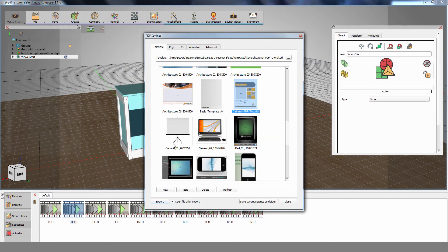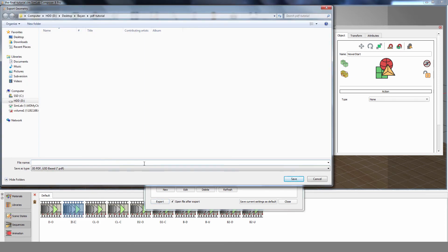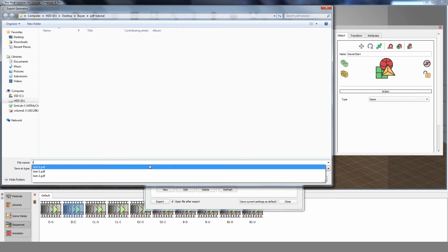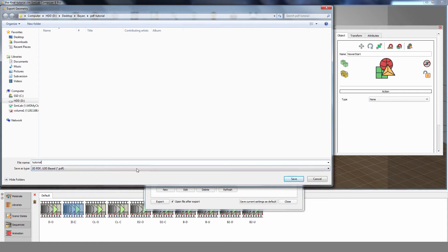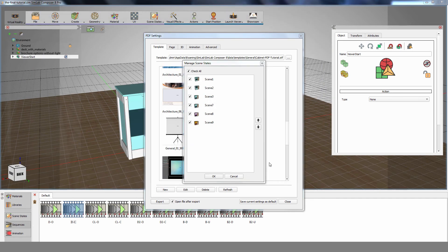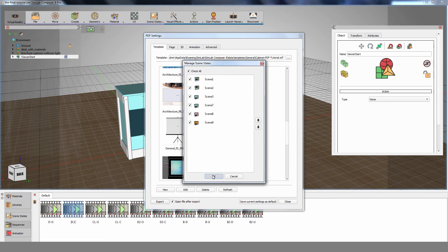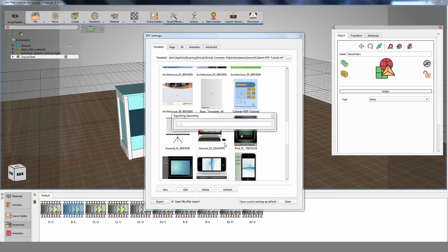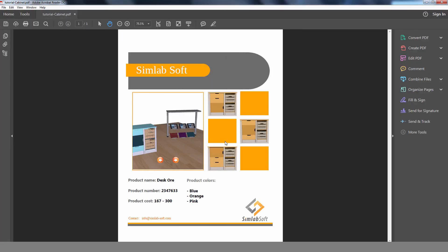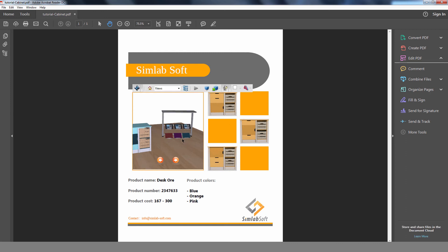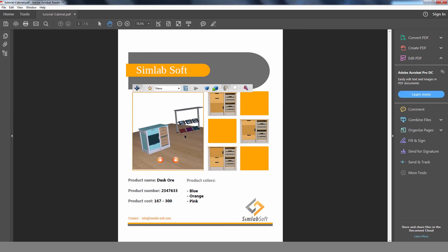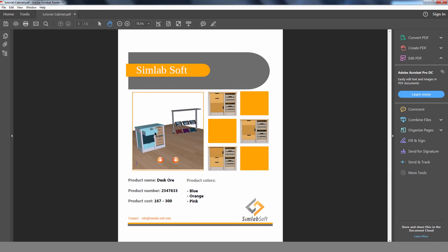Once you are done, click on Export and type in a name for your PDF file. Then click Save. In the Manage Scene States dialog, you can select which scene states to export with the PDF file. Make sure that all the needed scene states are checked, then click OK. Click on the interactive objects to run the actions assigned to them.